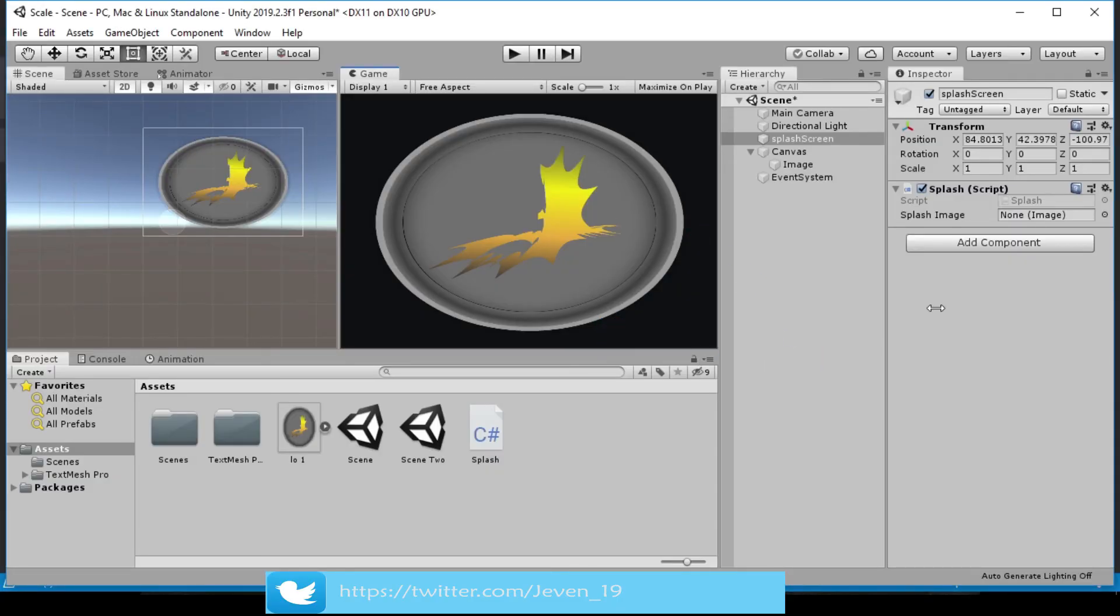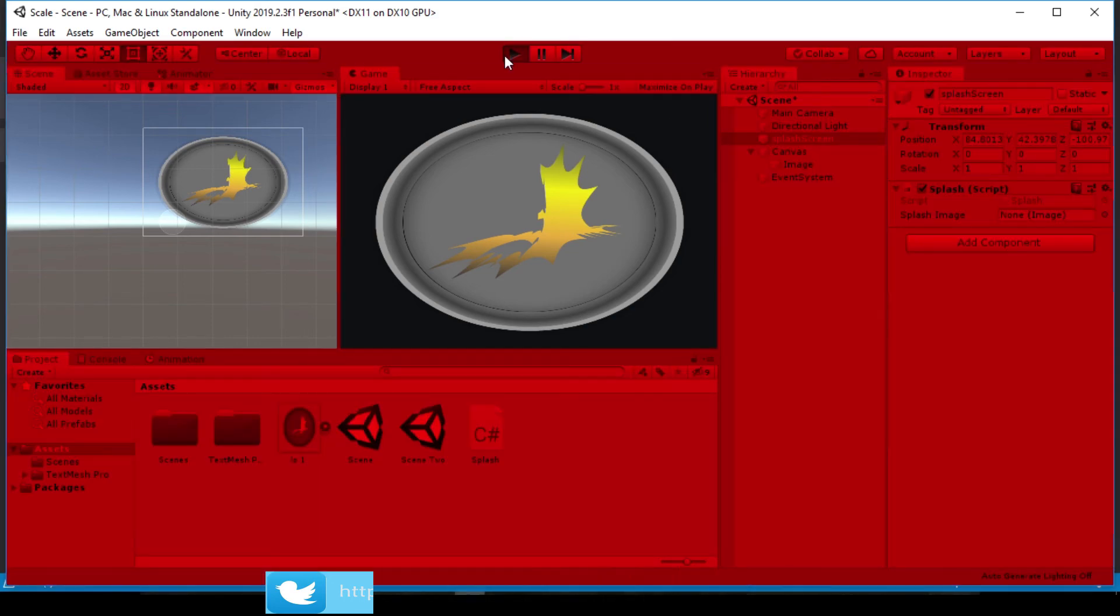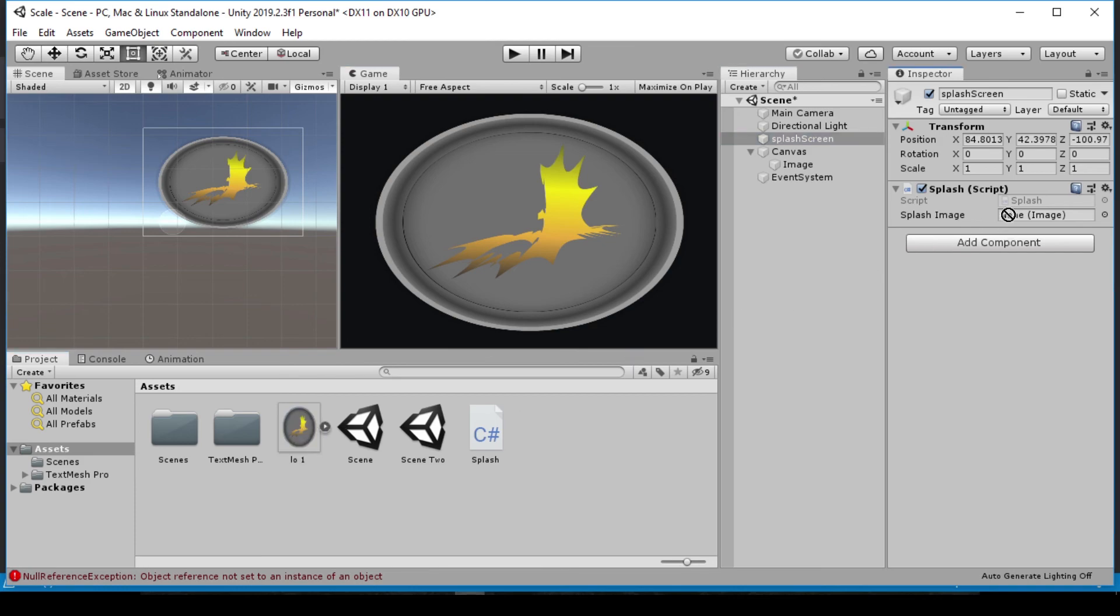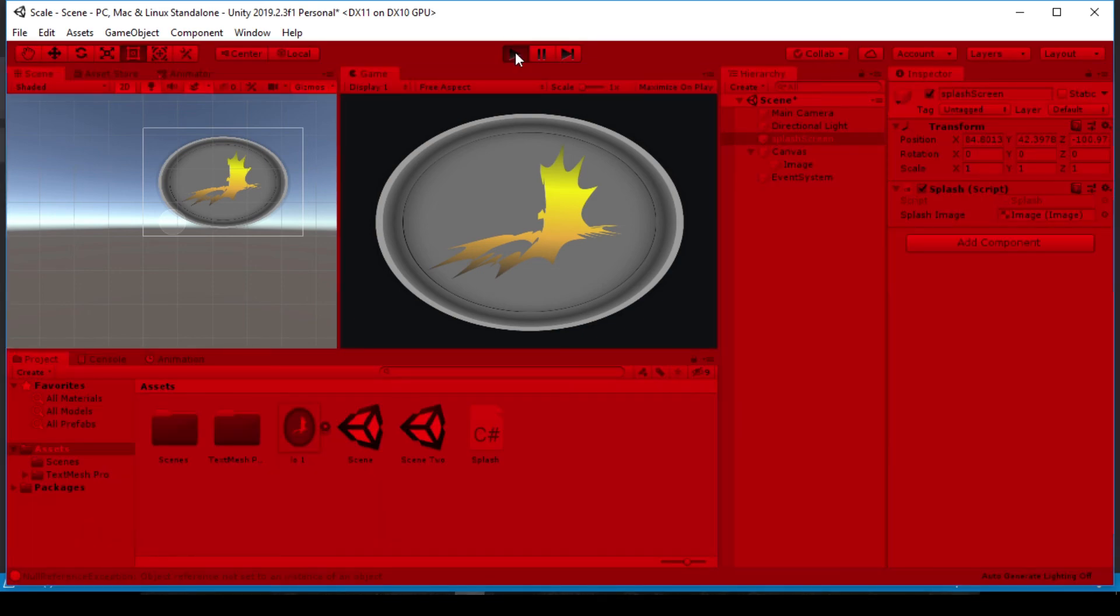Let's play our game. Oh, and don't forget to add the image. Drag this image to where it's supposed to be, which is here. Let's play our game now.